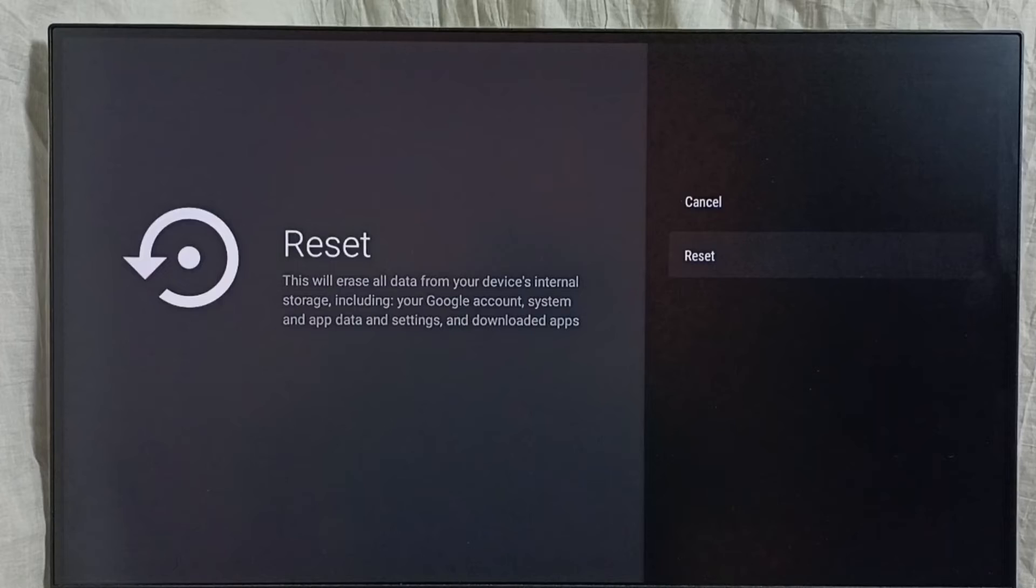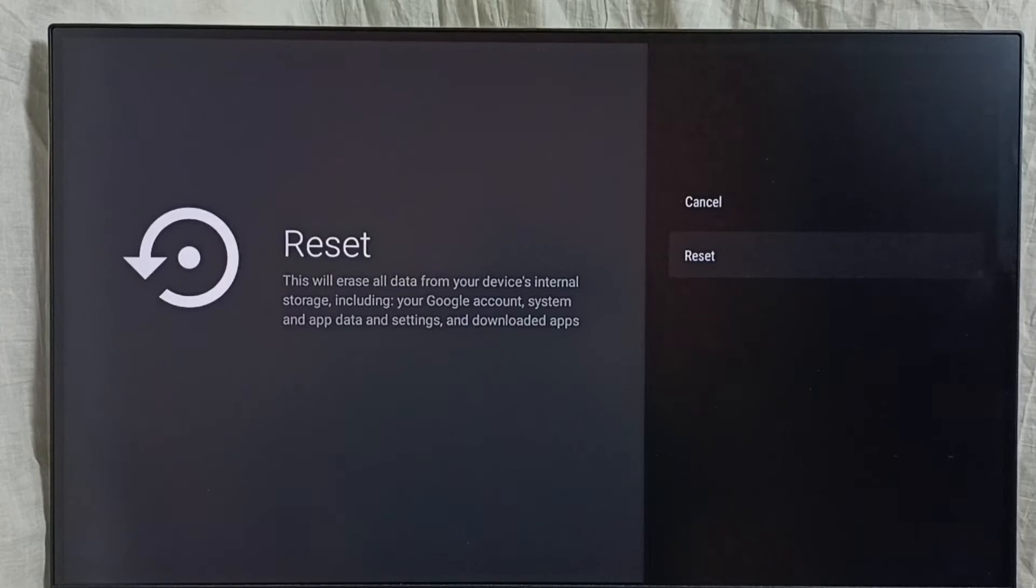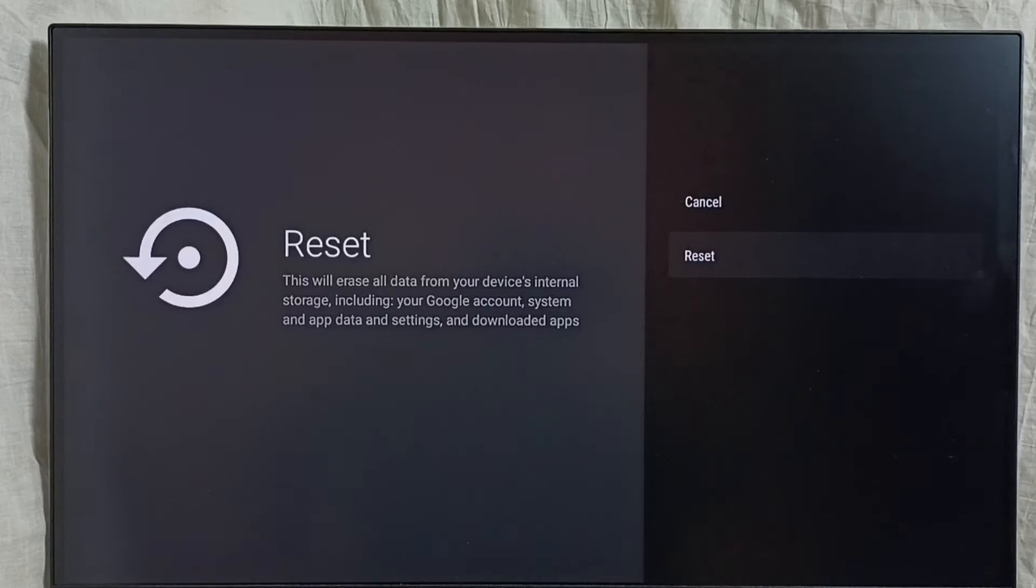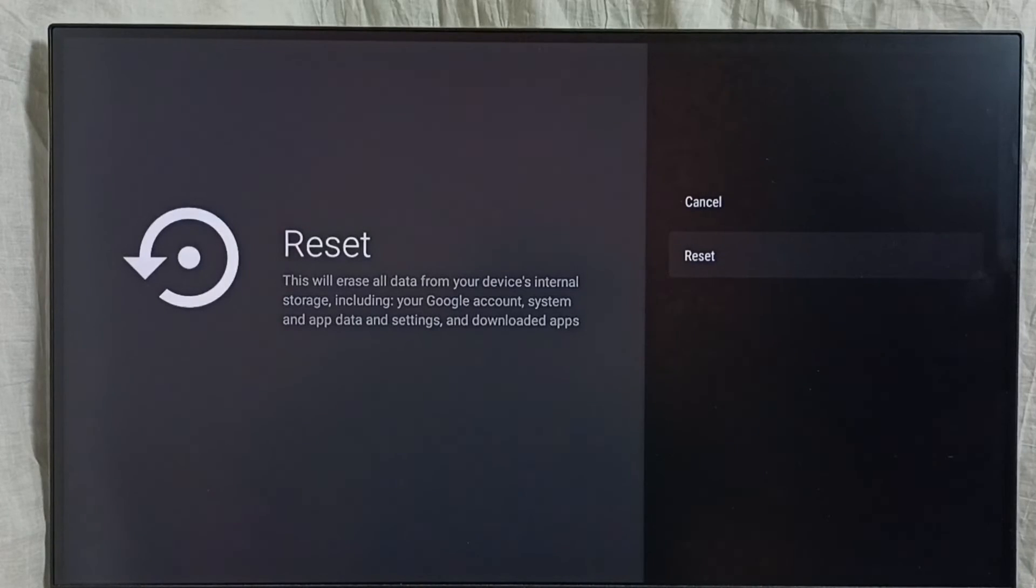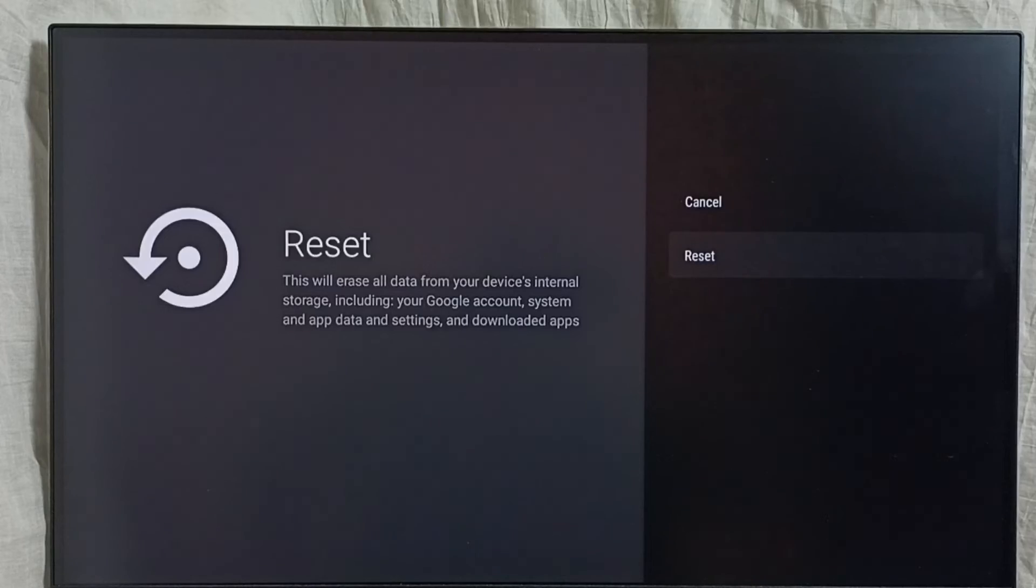If you are ok with that, you can select reset. If you are thinking your device has some virus or your device is very slow, in that case you can try this reset and recover your device.